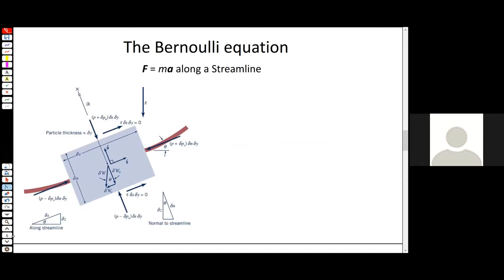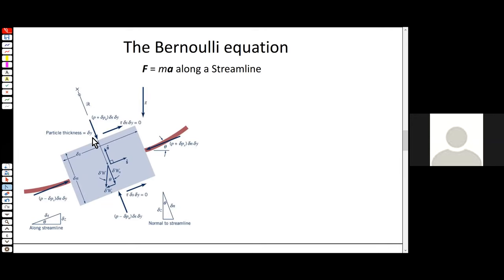Consider a fluid particle traveling along the streamline, drawn as a box shape. We have the s-direction along the streamline and the n-direction normal to it. This particle has width δs along the streamline, height δn in the n-direction, and width δy into the page. Gravity acts on it. We have shear stresses in principle, but since we're assuming inviscid flow we ignore them. We do have pressure forces acting on each face, and the streamline is oriented at angle theta with the horizontal.